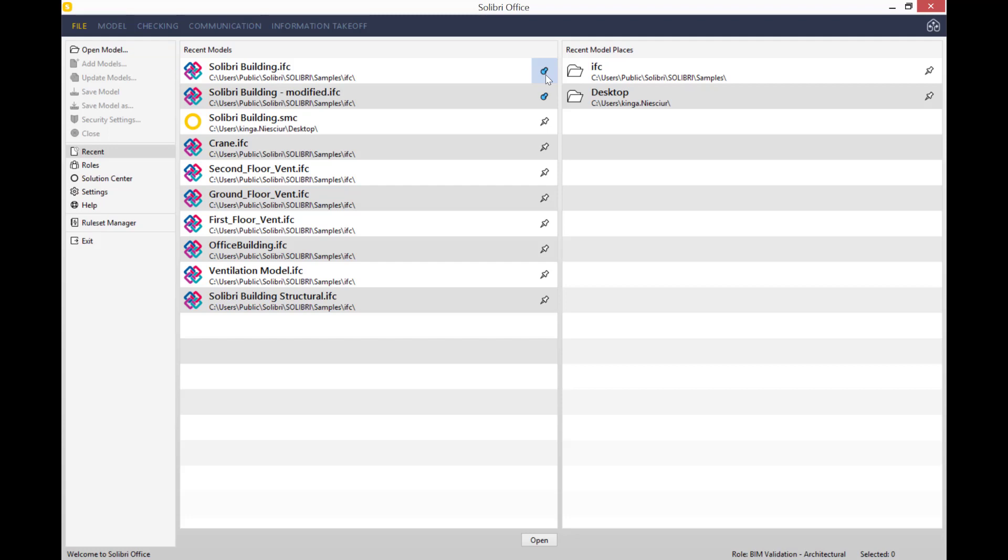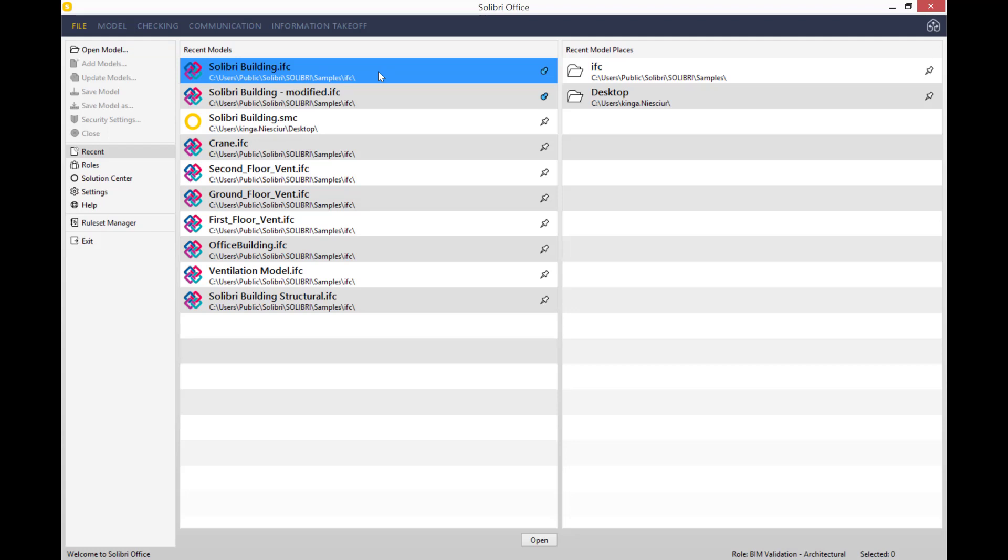Opening up an IFC file and the time it takes purely depends on the amount of data and detail you have. The more data and the more detail, the longer it might take. In this case, it's quite a simple and small model, so it shouldn't take any longer.